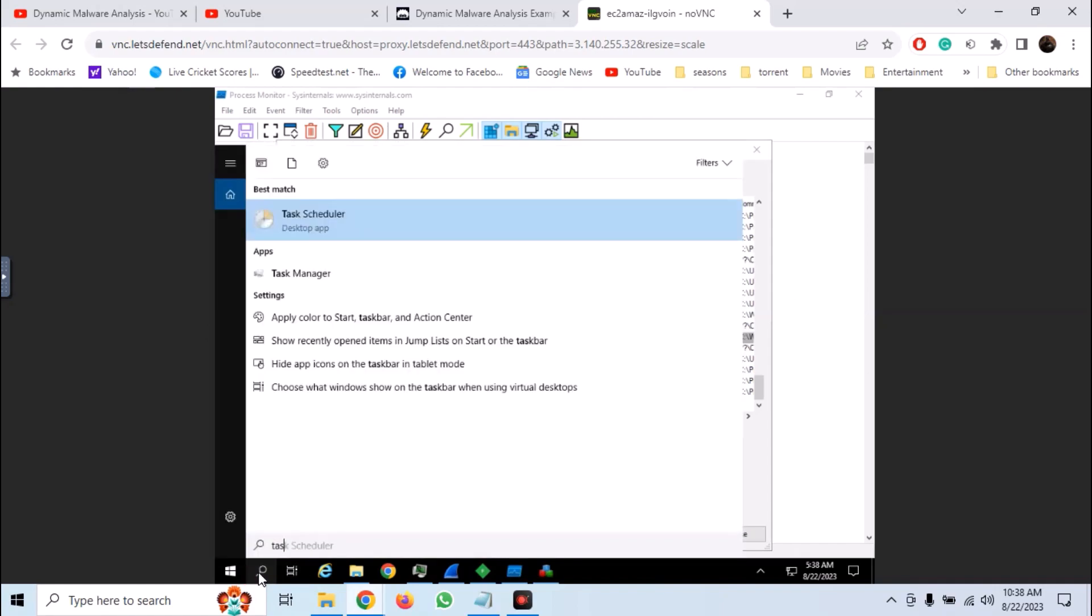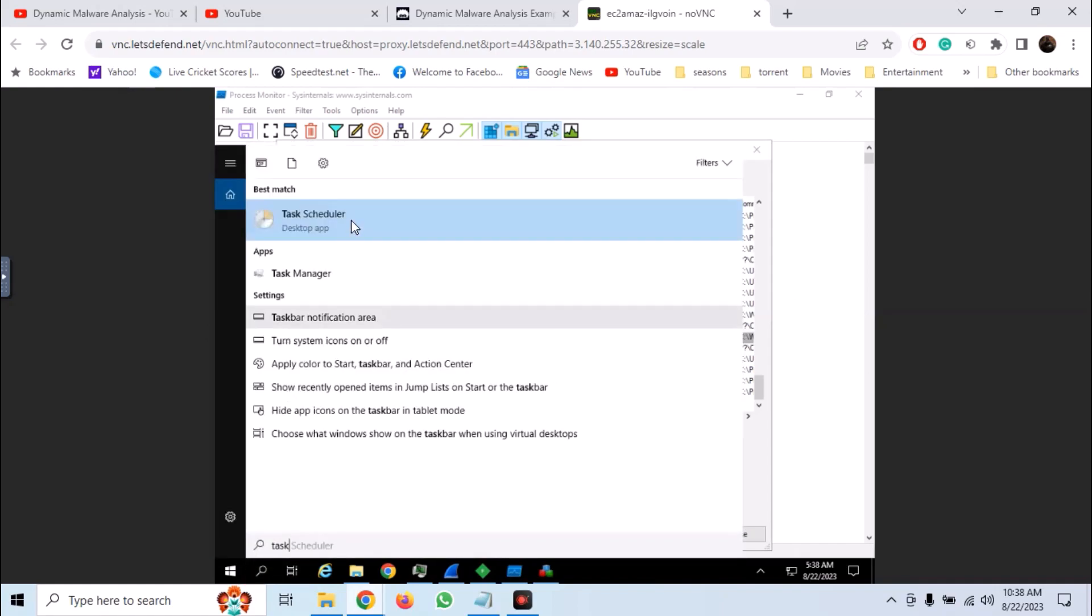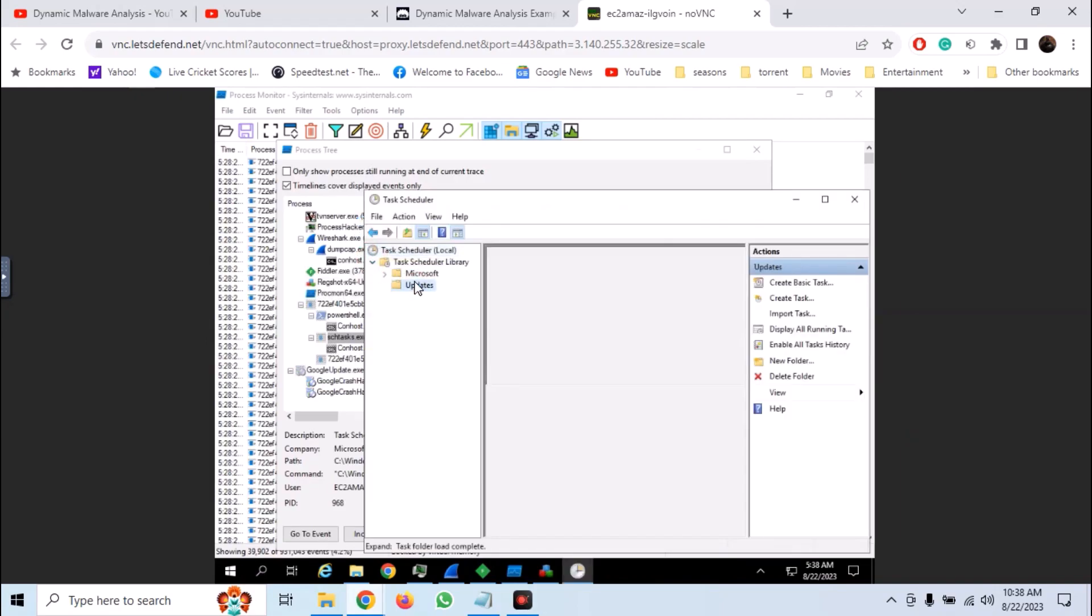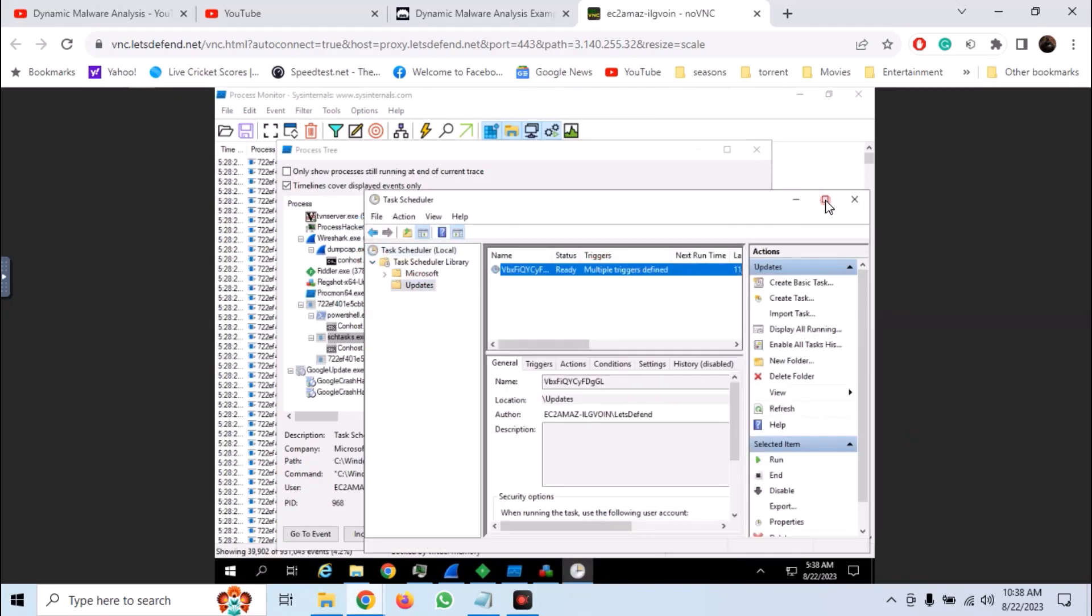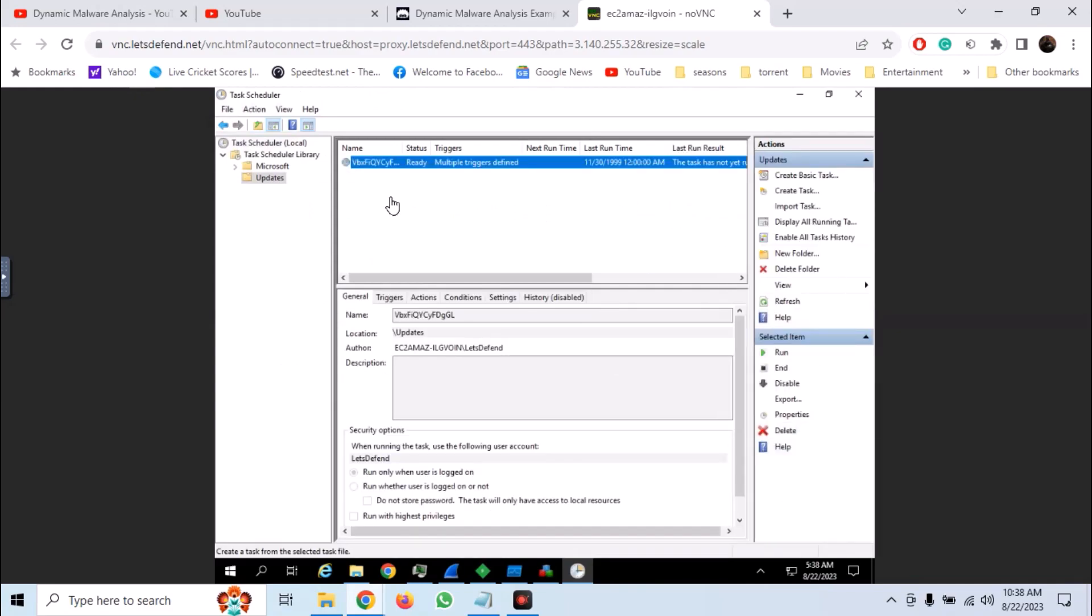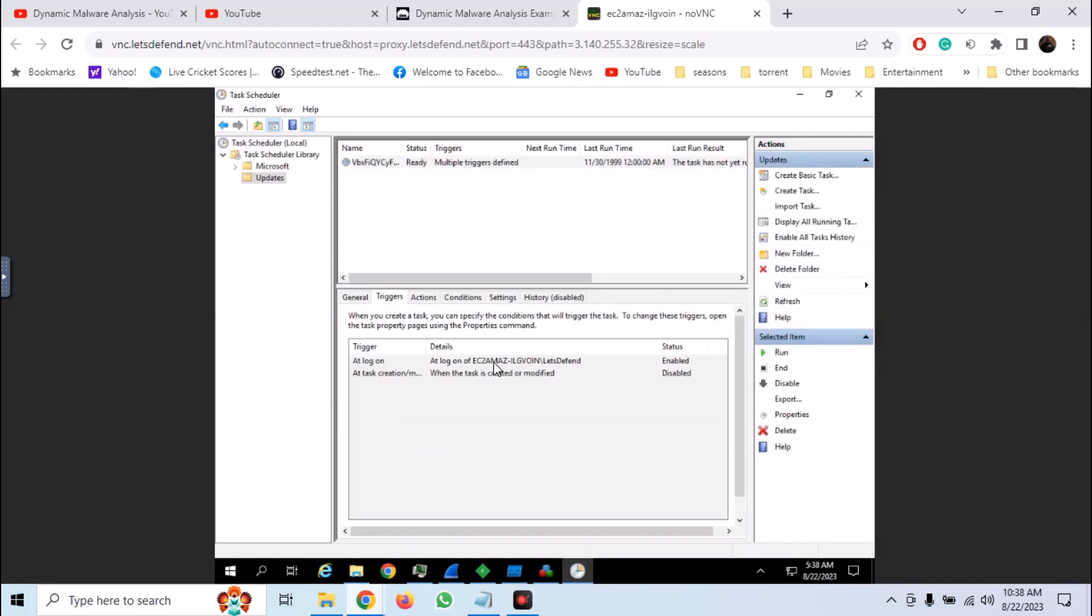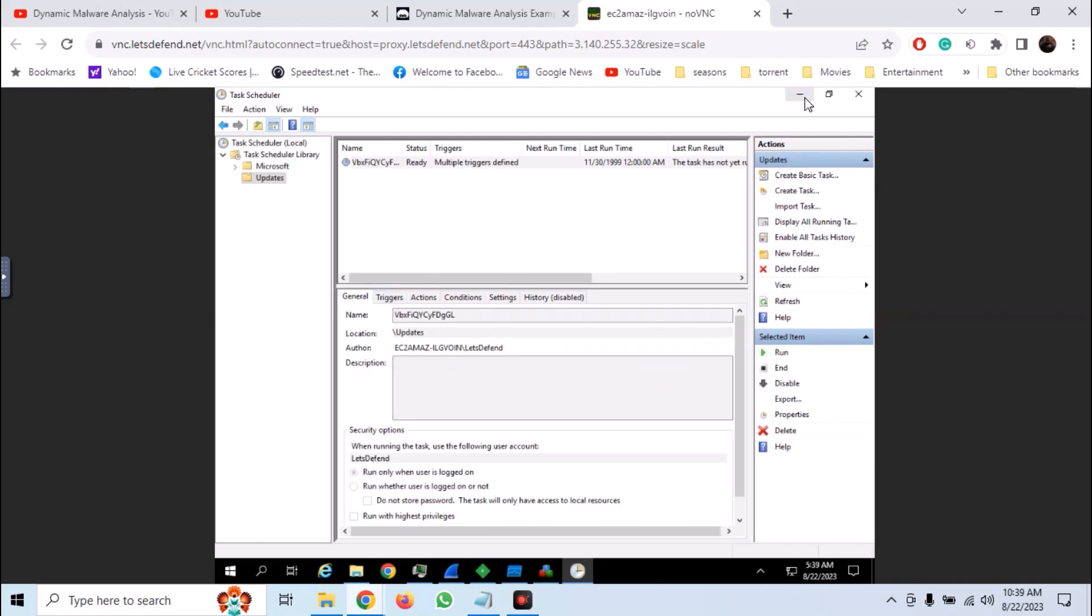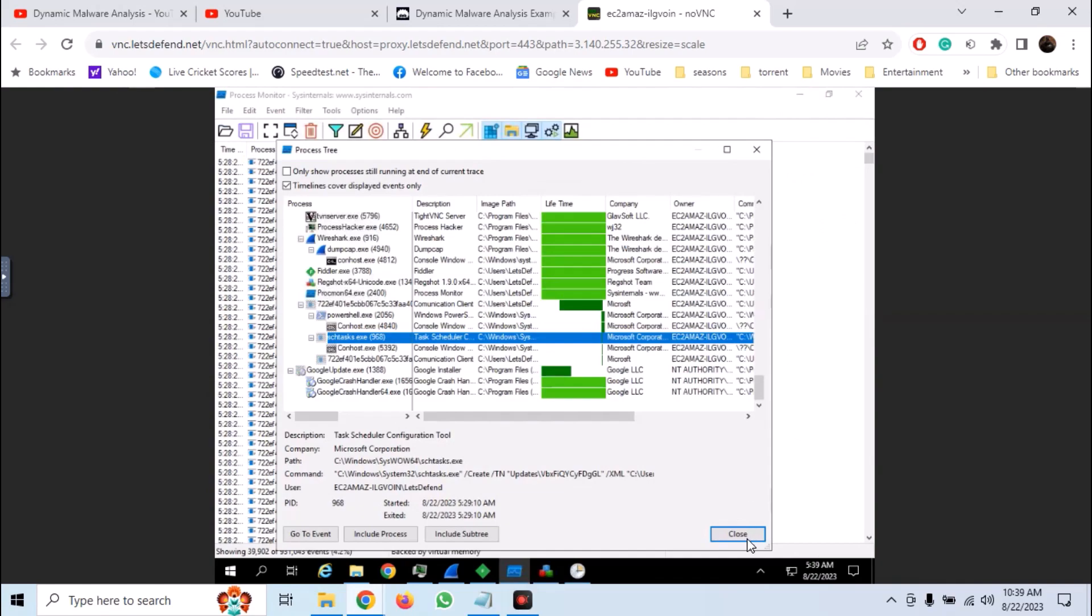Now let's see the task which has been added to task scheduler. So open task scheduler. Here we have our entry and we can see its different properties and values. You can go into triggers. It is programmed to run at logon. You can click on an action and the default action is to open a file.